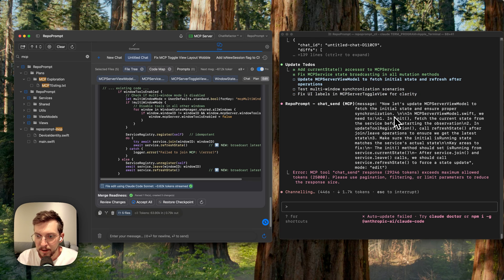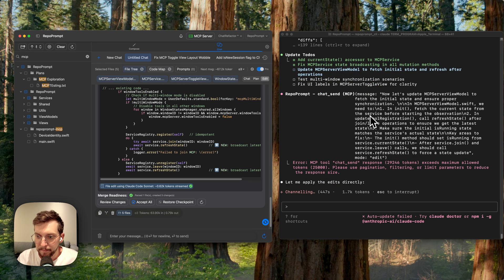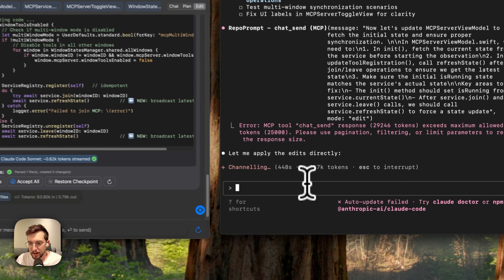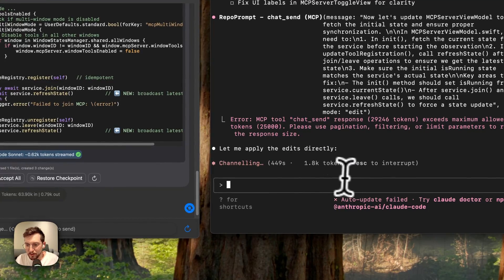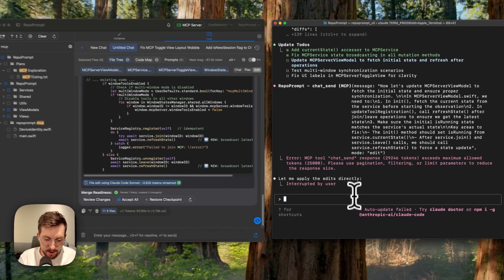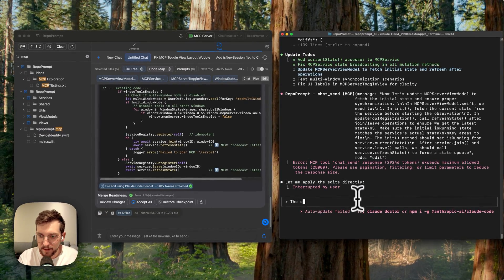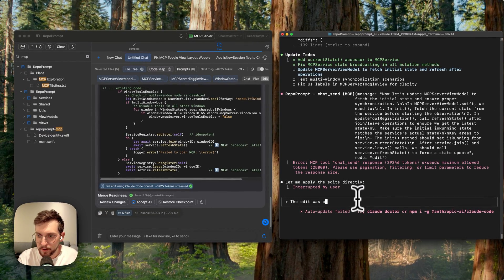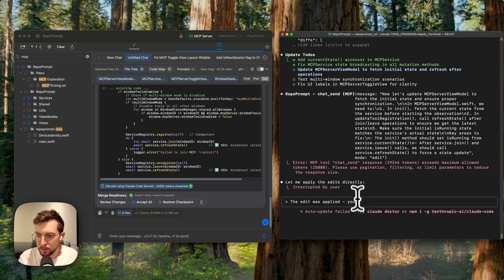And then, oh, so this is one issue though. I can just tell Claude the edit was applied. You can read the file if you want to check.